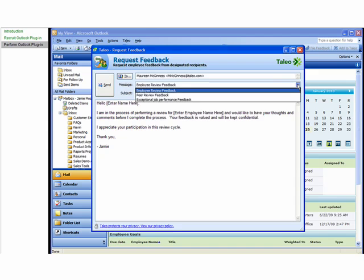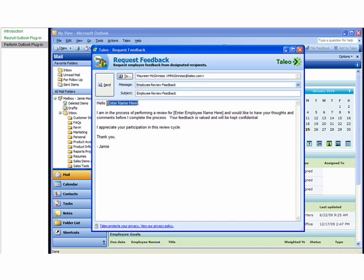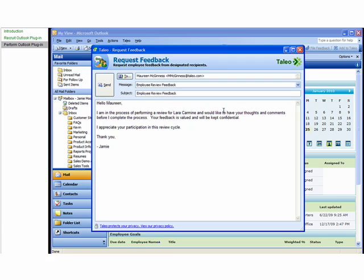You can also choose from Templates or add your own text within the email window. Then click Send.